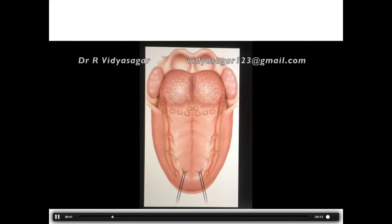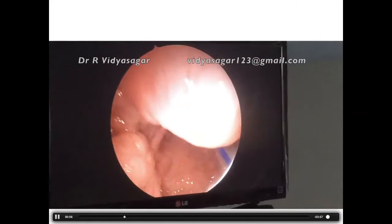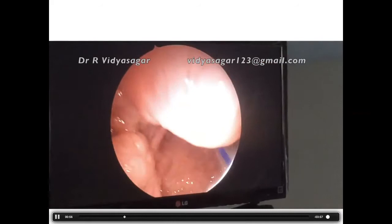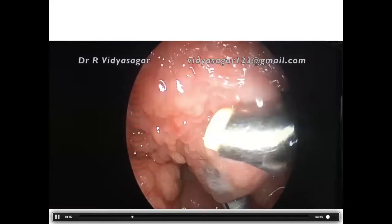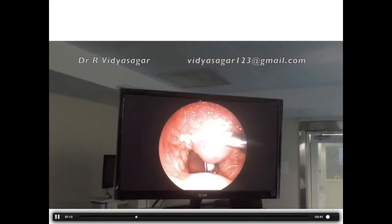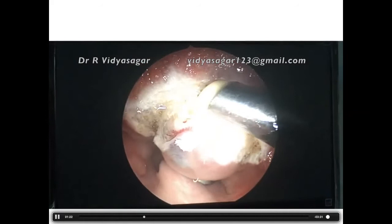Our plan was to excise using the coblator with a trans-oral approach, avoiding any external incision. Unlike the traditional trans-cervical approach, we used nasotracheal intubation, a Jennings mouth gag, and a tongue stitch, pulled the tongue outside. With a 45-degree endoscope in one hand and coblator in the other, we obtained a plane between the lesion and tongue musculature.